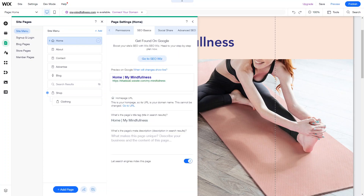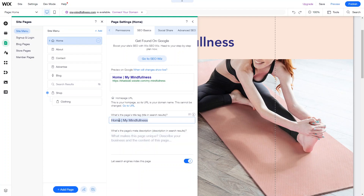You can see a preview of how this page shows up in Google search results and how you can change it. This is the snippet and this is the page title. Right now the page title is 'Home' and the site name. If you wanted to change the title, you would click into the page's title tag. There's a character count over here as well, and you can see the preview change as you're typing.